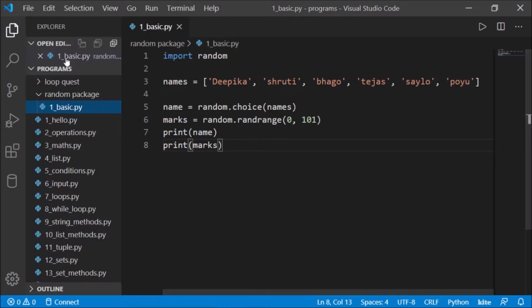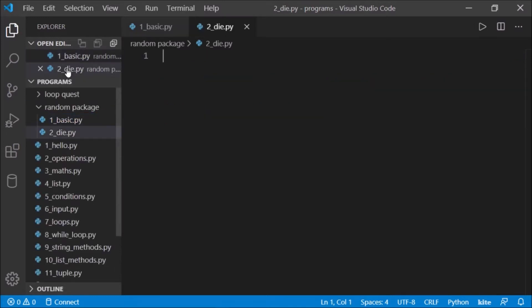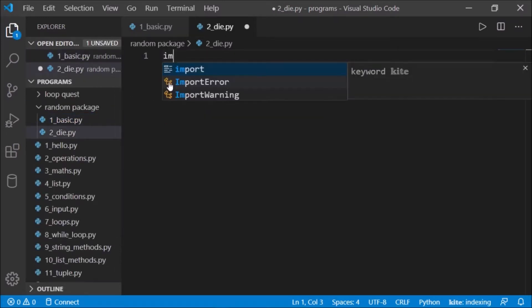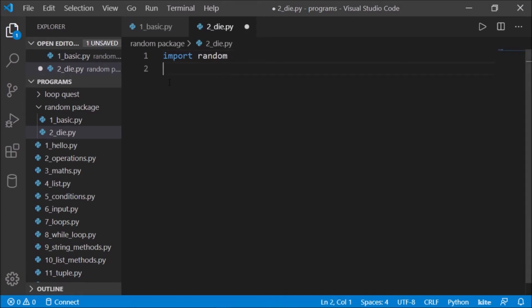So let's quickly take a new file and name it as 2_die.py. Nice. Okay, so what we'll do first is import random.